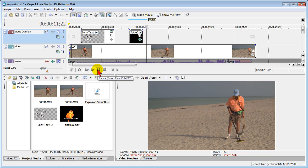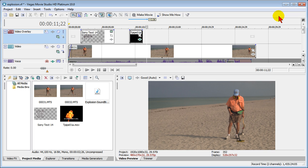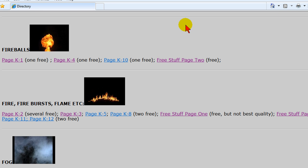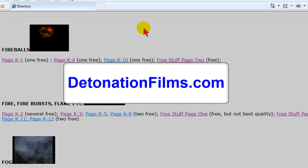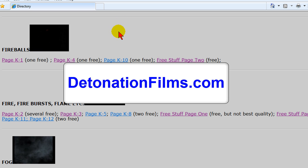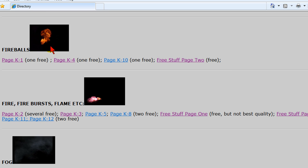So it's pretty easy to do and I'm going to show you the secret. The first thing you're going to have to do is go find you an explosion that you can put on your project and a good place to do that is to go to DetonationFilms.com and when you get there click the stock directory link and look for free explosions.